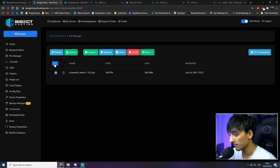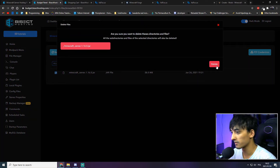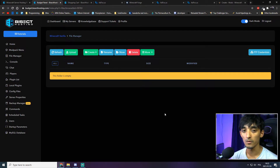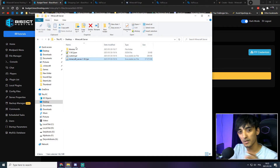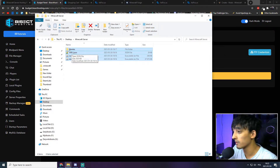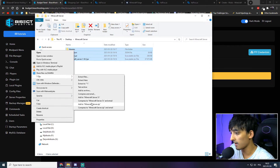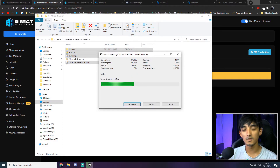Click 'Select All' — if there are more files on your server it will select all of them. Then click 'Delete.' It will ask for some verification and you'll just continue to delete all. Once your server has no files, we can move the files from our PC onto the Bisect Hosting server. Before moving the files, we need to compress them all into one file. Using any compression tool — I use 7-Zip — select all the files, right-click, go to 7-Zip, and add to 'minecraft server.zip.'